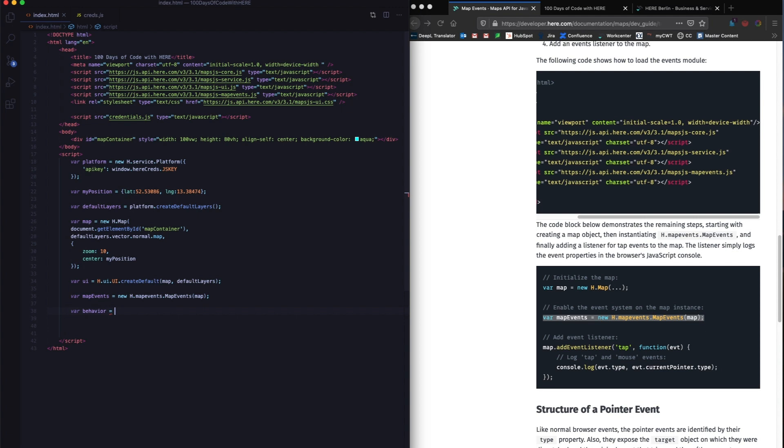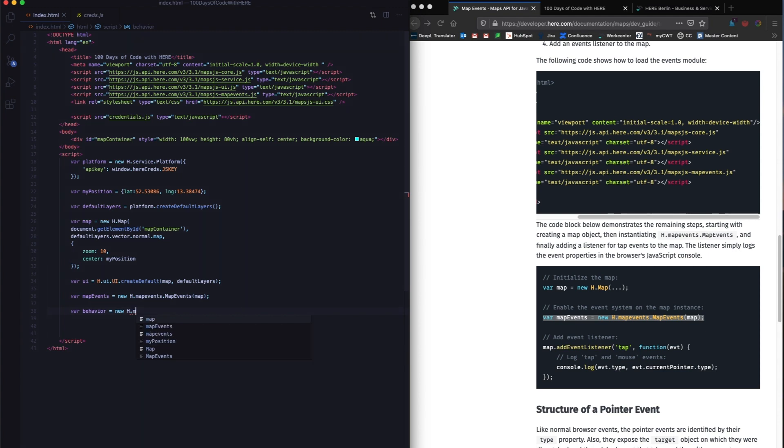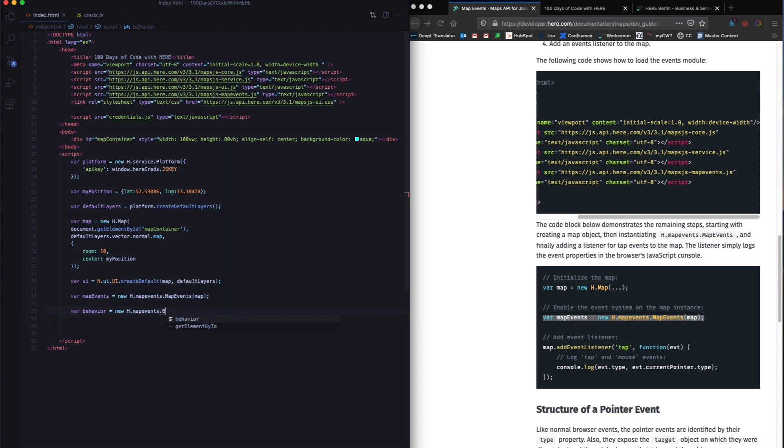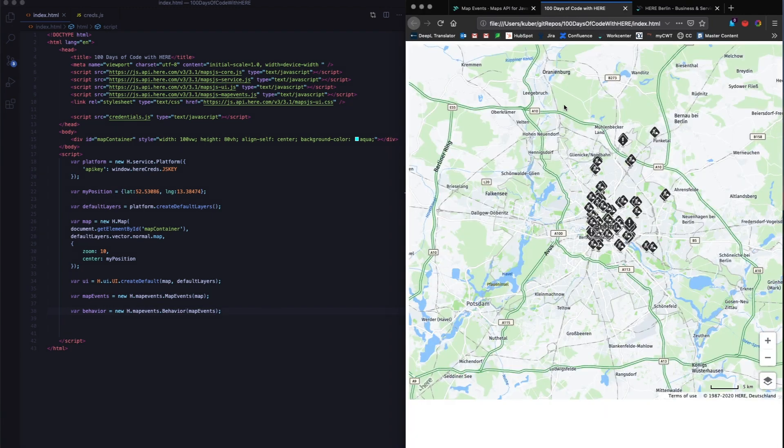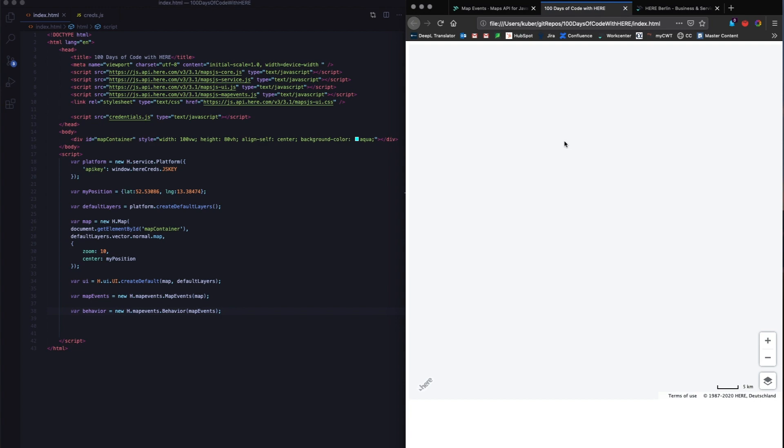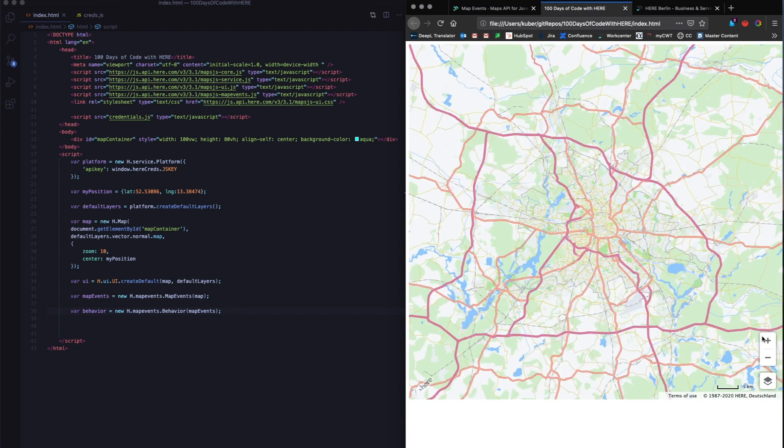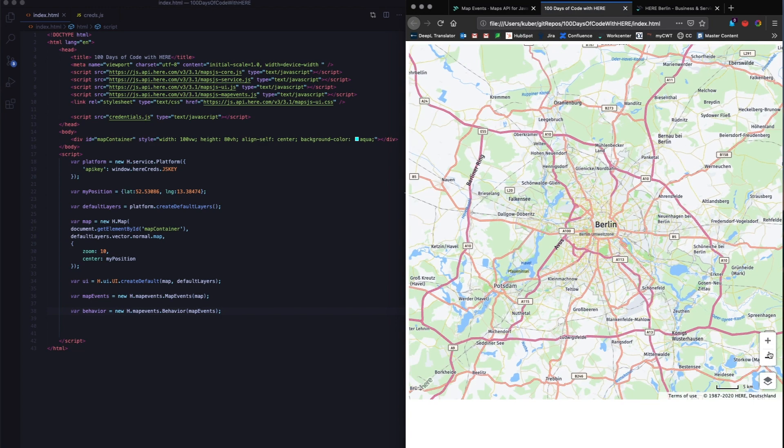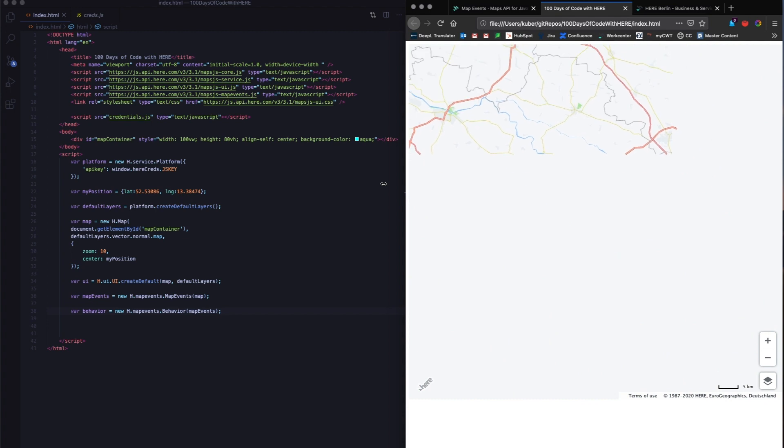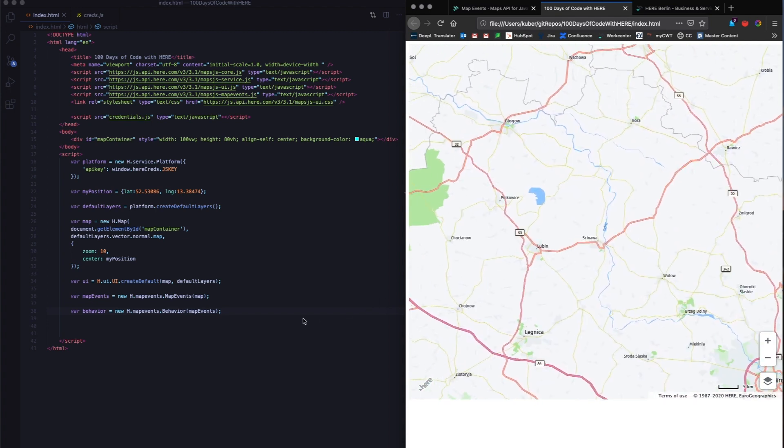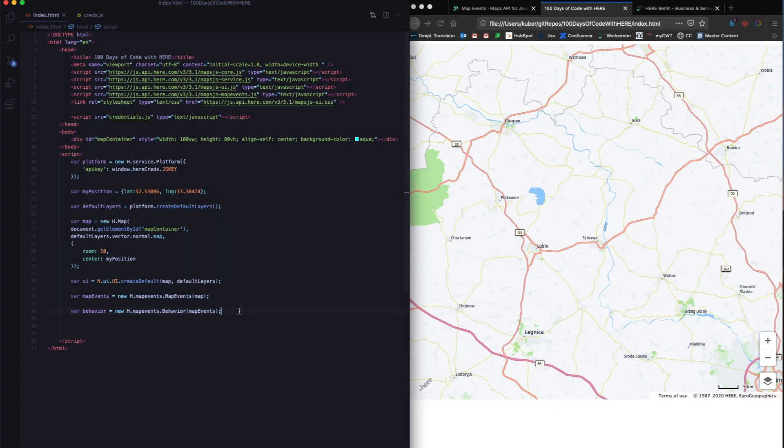This usually happens to me, which is why I have to be extra careful. You have map behavior, and then I'm giving it the basic map events. So now if I refresh this, I should be able to not only zoom my map, but also pan it to wherever I wanted to. So there you go, we have completed the zero to five out of 100 days of code.